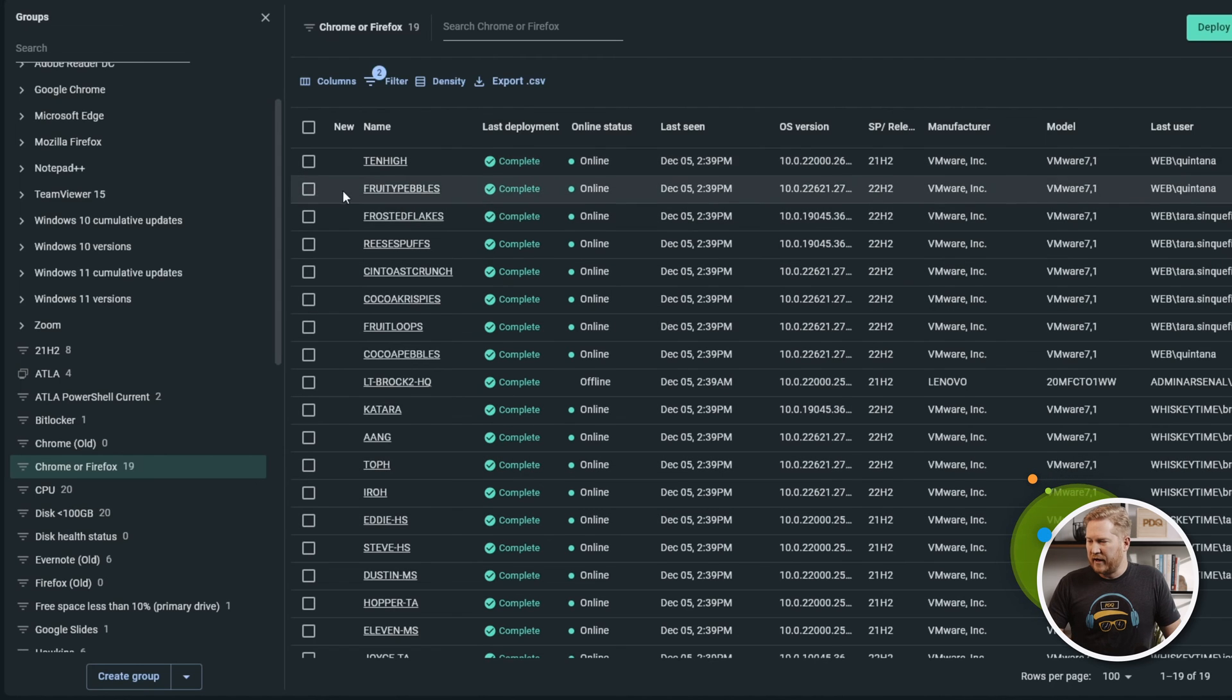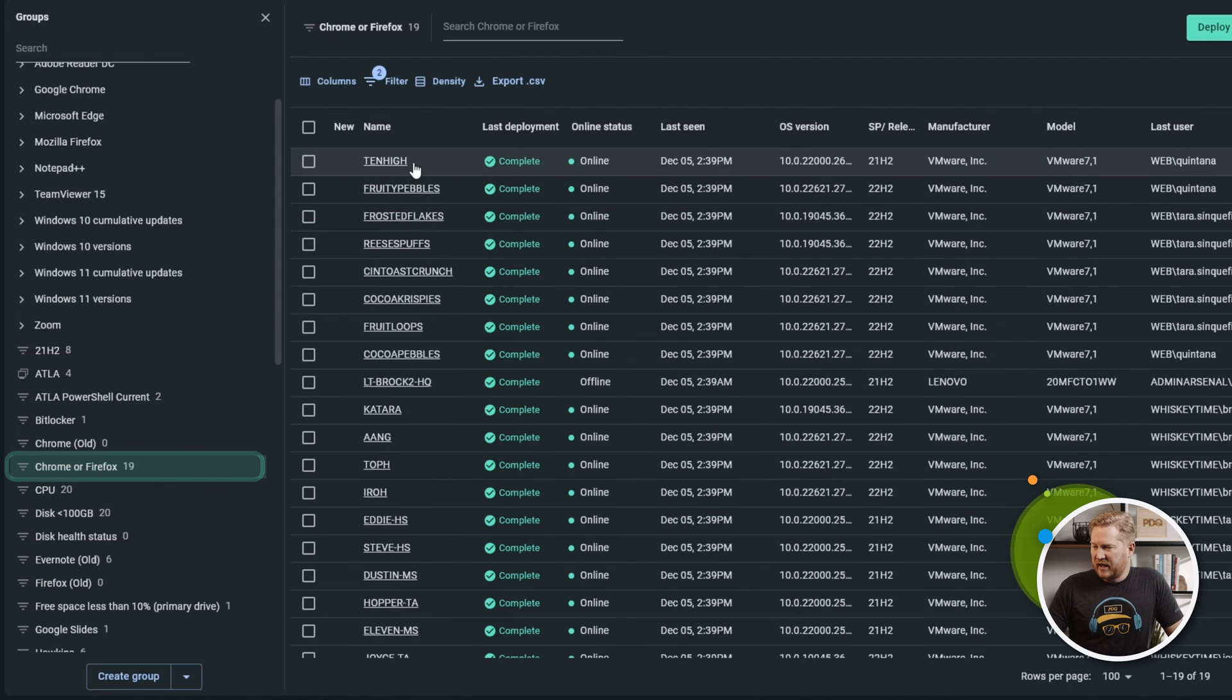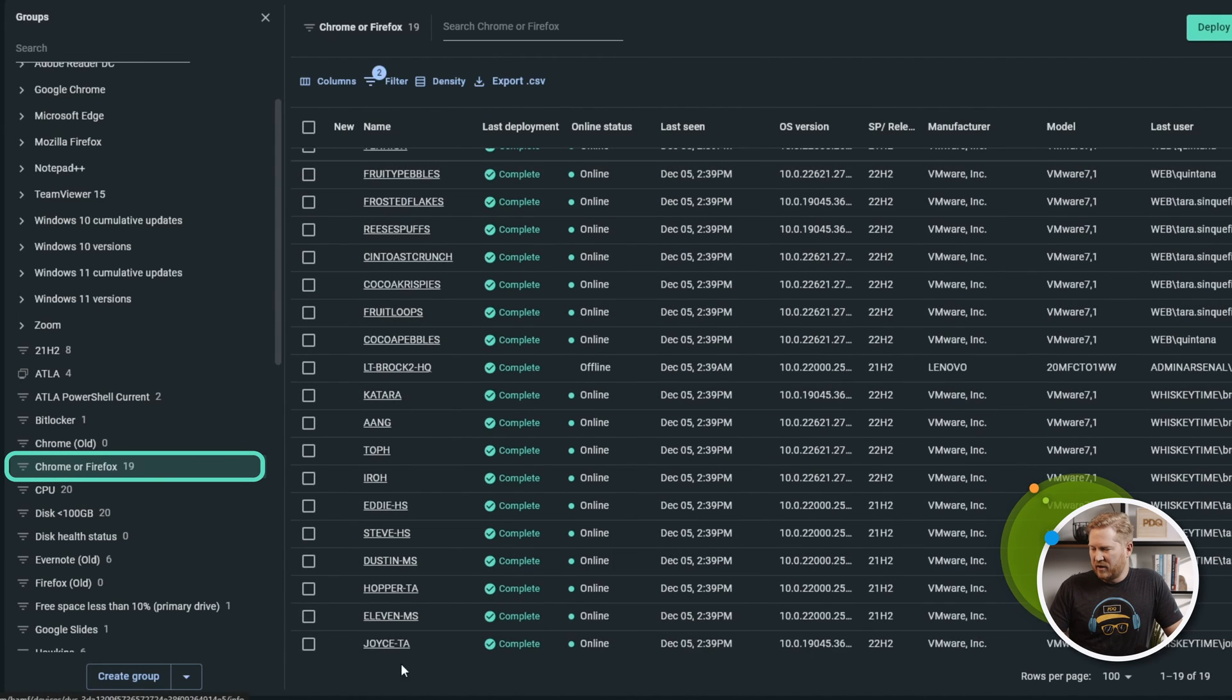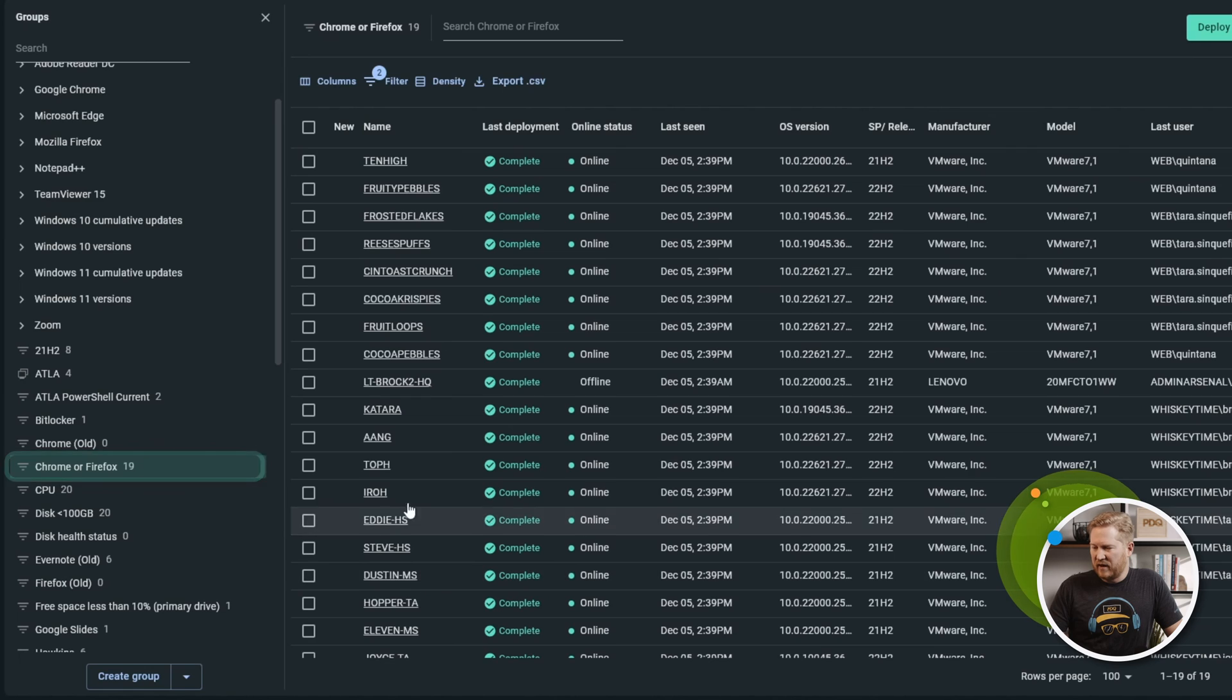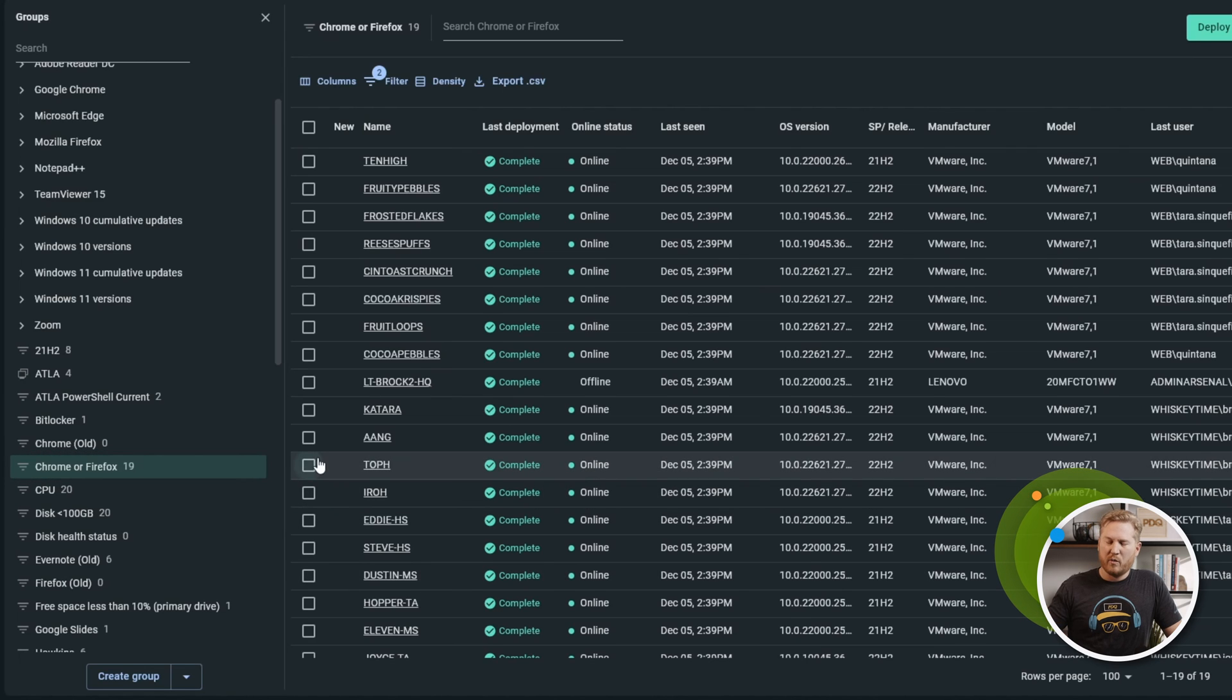We'll go back to our software table contains Firefox and we will create that. Great. As you can see here, we've got all the computers that have either Chrome or Firefox installed.